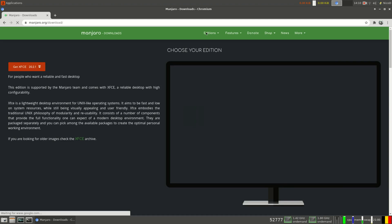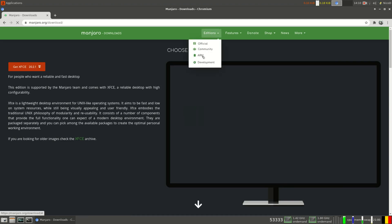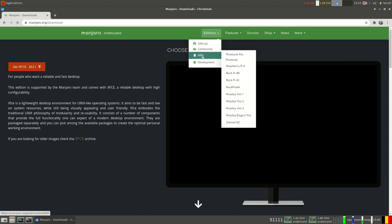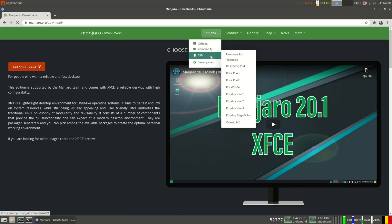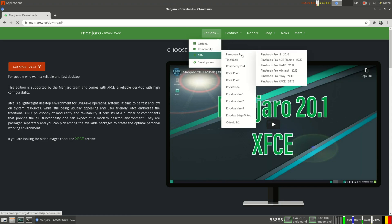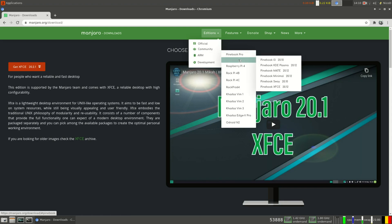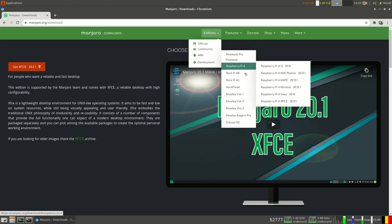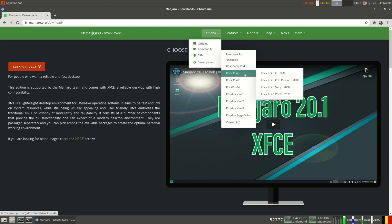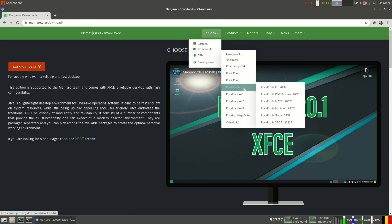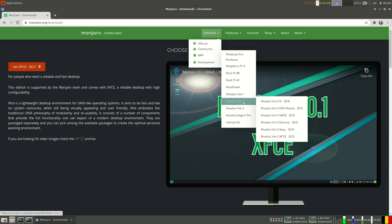And here we go to Editions, ARM. Here you see all the images there are. So there is one for the Pinebook Pro, for the Pinebook, for Raspberry Pi 4, for the Rock Pi 4B, for the Rock Pi 4C, the Rock Pro 64.